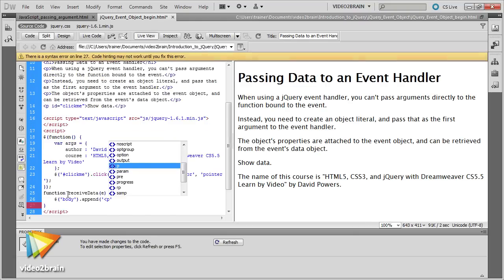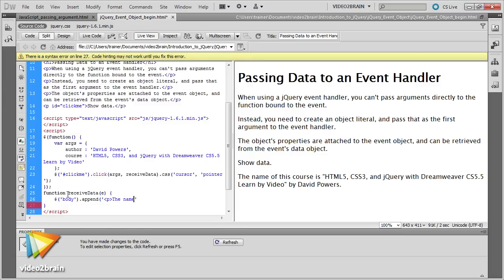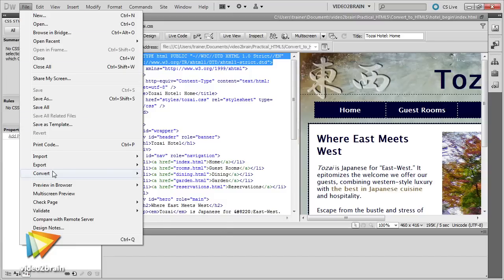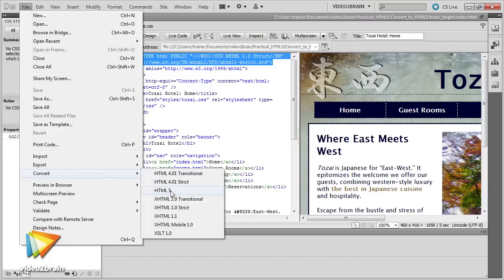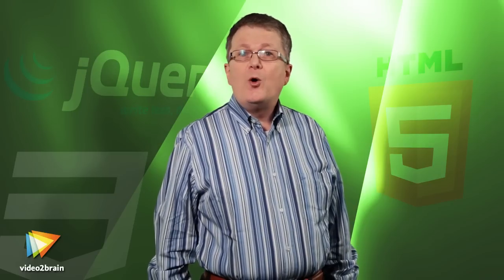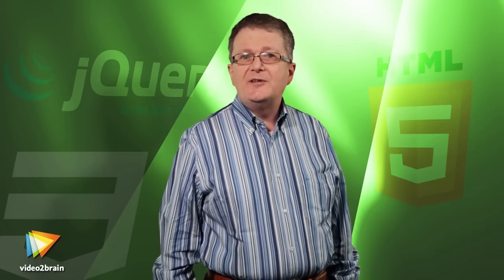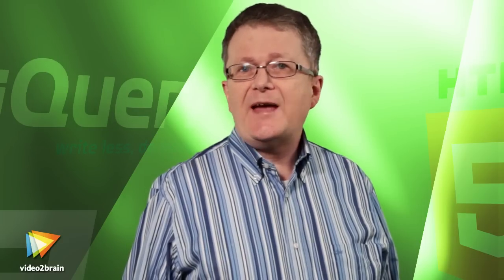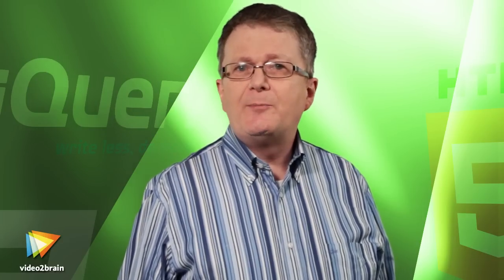This video course addresses these challenges and opportunities with the help of an impressive range of features in Dreamweaver CS5.5. Many people say it's too early to use HTML5 and CSS3. Don't believe a word of it. HTML5 is designed to be backwards compatible, and many CSS3 properties already have solid support in the latest versions of all browsers, including Internet Explorer. I'll show you which features you can use now and which are not quite ready for prime time.